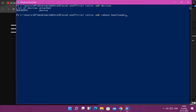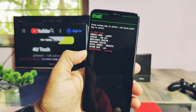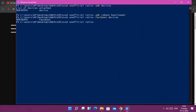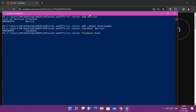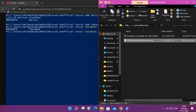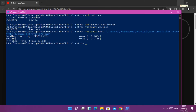First, type the command 'adb devices'. Once the device gets detected in CMD, type 'adb reboot bootloader' — the phone will boot to the bootloader screen. Then type 'fastboot devices'. If your device gets detected properly in fastboot mode, next type 'fastboot boot' and drag the new retrofit TWRP into the CMD and hit Enter.